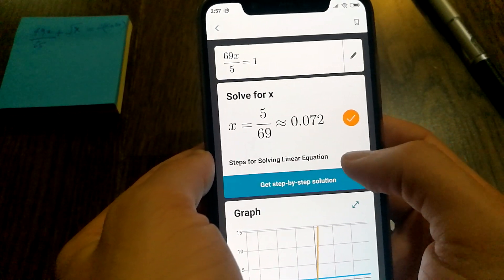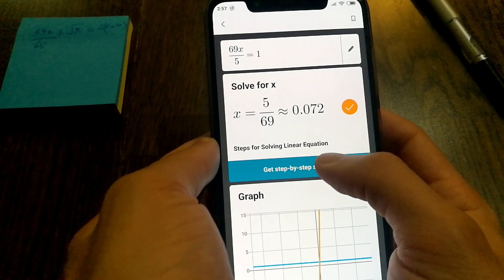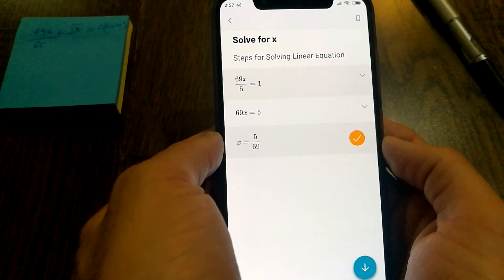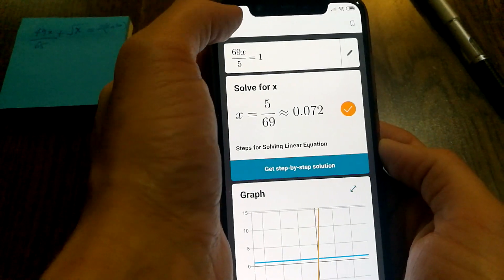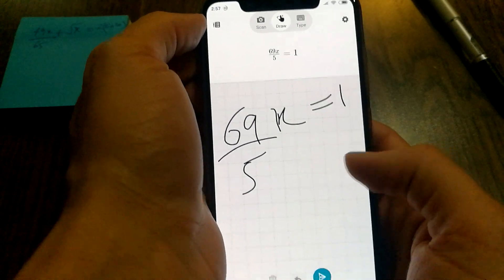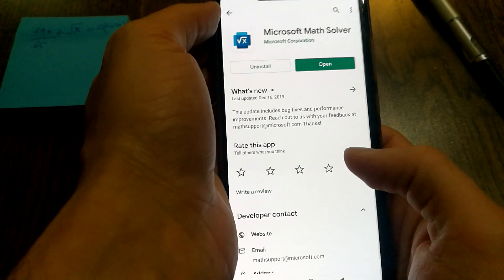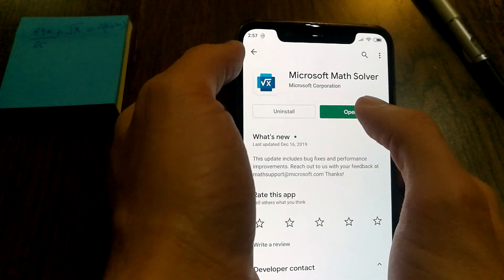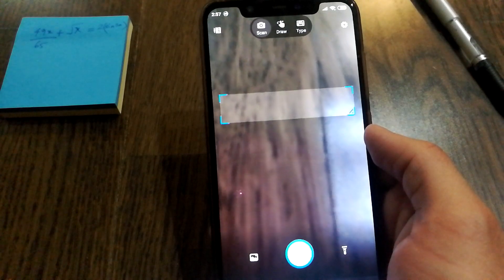It was able to calculate the value of x for me and provide me with a step-by-step solution. Yeah, I think this is very cool and you guys can definitely try it out.